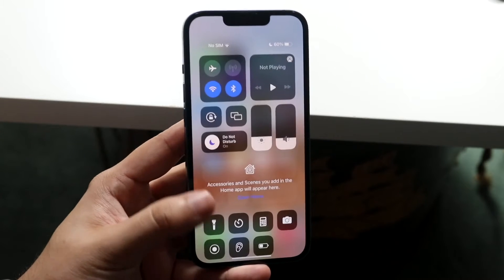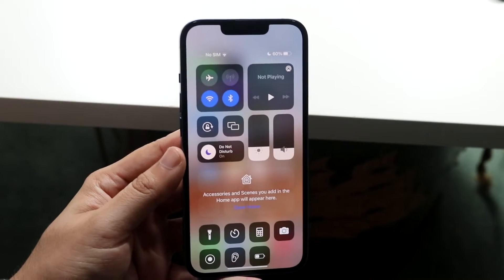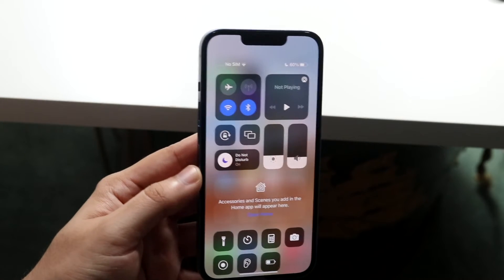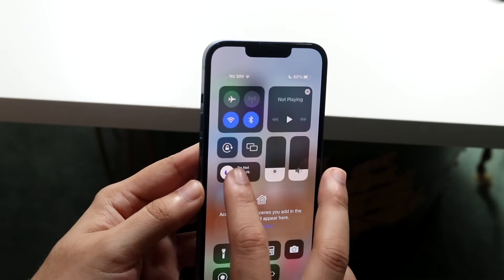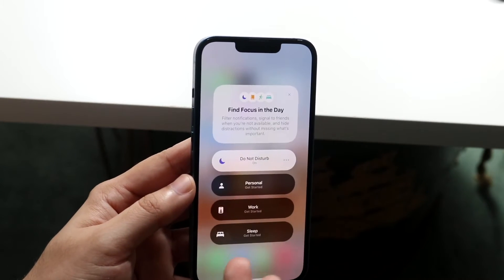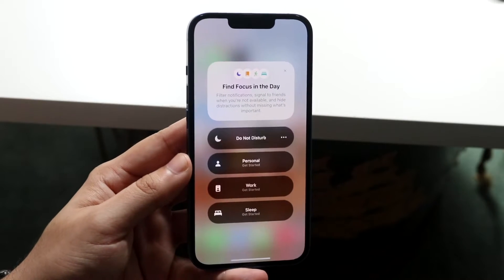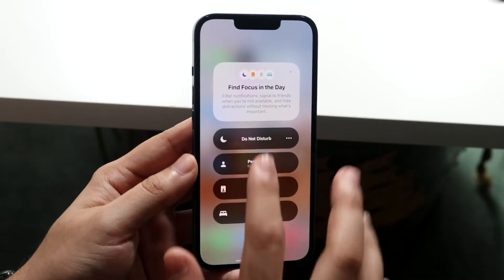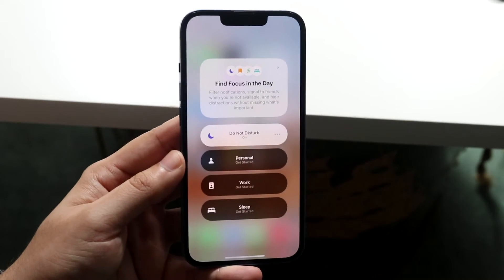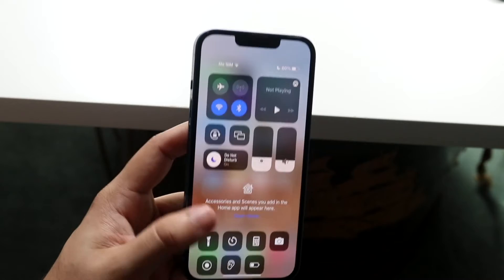If you do not see Do Not Disturb here, you can always click on it and hold it down. It may say Focus instead, but you can still turn on Do Not Disturb by tapping on the Do Not Disturb option and turning it on.